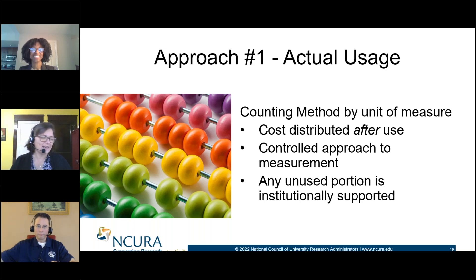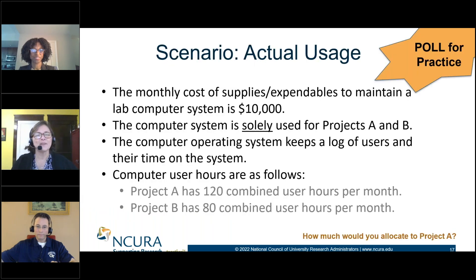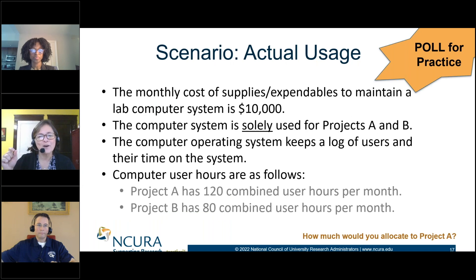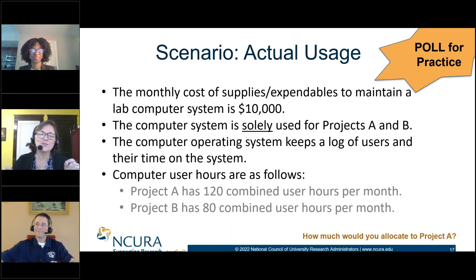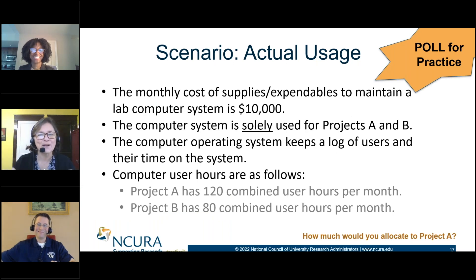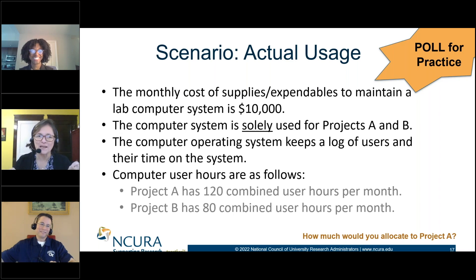If we go to the next slide, we're going to start looking at a scenario. You're going to have to get out a pen and paper because you're about to do math. That's the thing about allocation — it's math based.